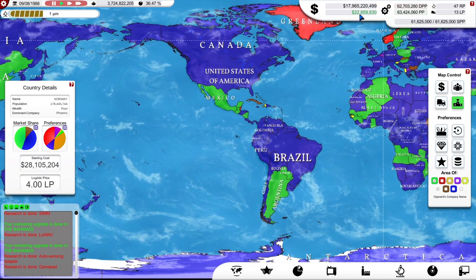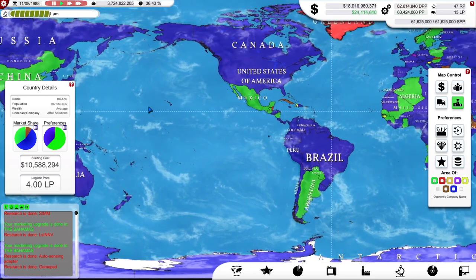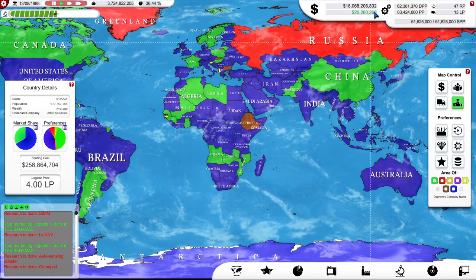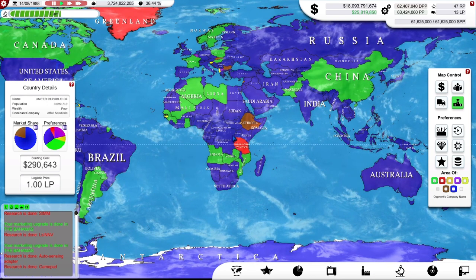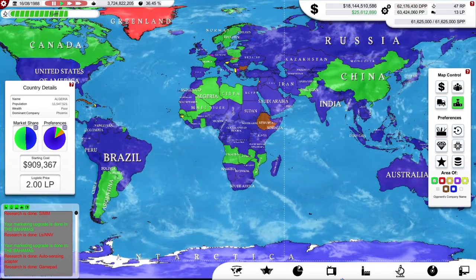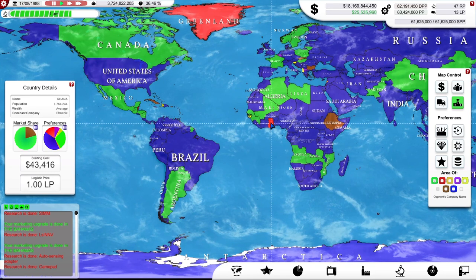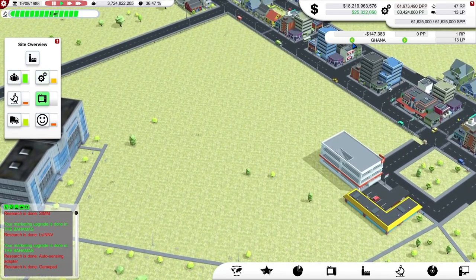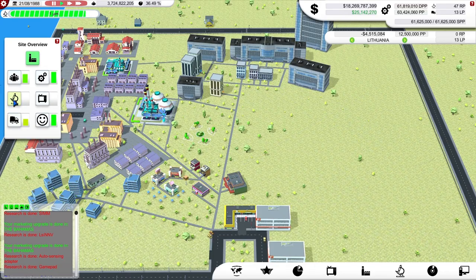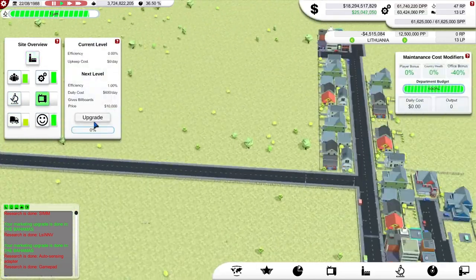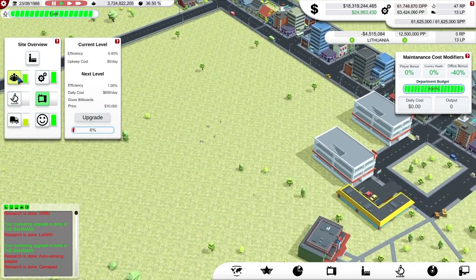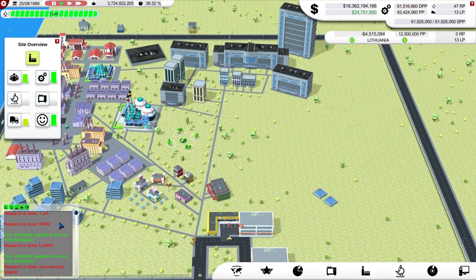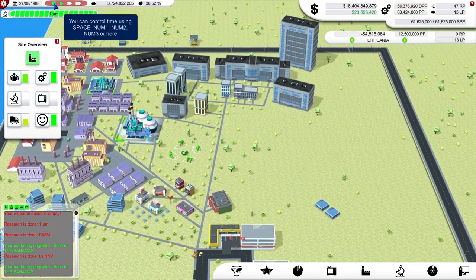I'm losing out to the competition again but I'm making money, so I'm not too concerned. Let me go to Lithuania — let's create some marketing departments here as well. And let's make you a level five office to give me more discount on all my buildings. Research queue is empty. Let's pause it here — what have we researched? We have researched the game pad, the auto-sensing adapter which is a power supply thing, and the LSINV which is a video technology.